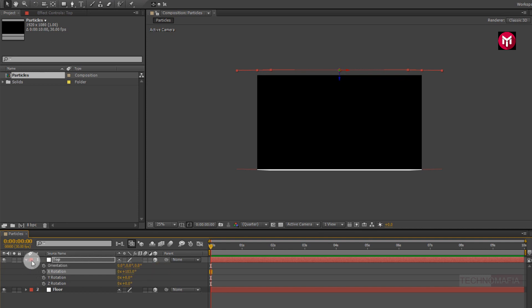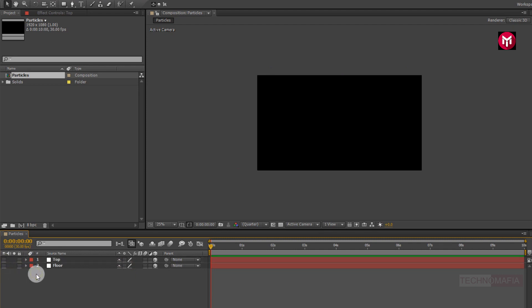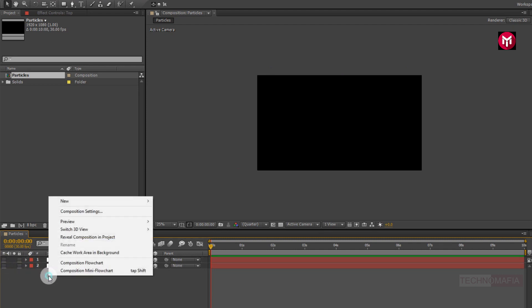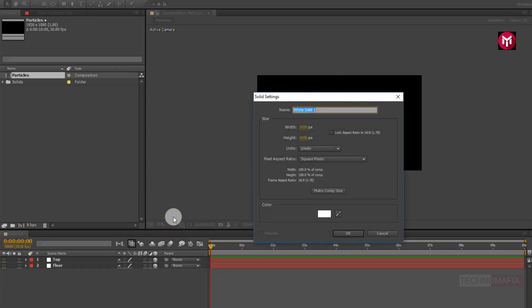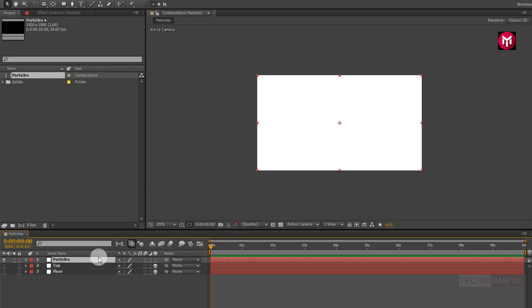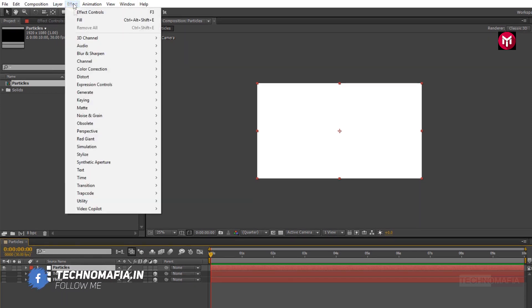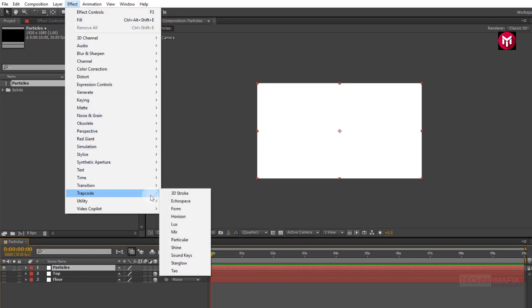Now let's hide both the solid layers. Now let's create our particles — create a new solid and name it as particles. Now go to effects, and from Trapcode select Particular.